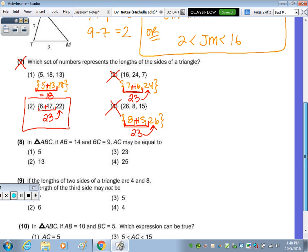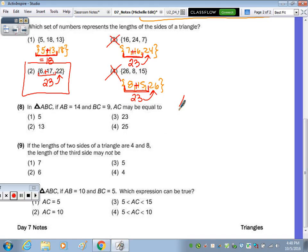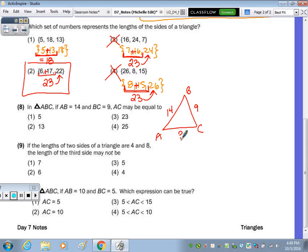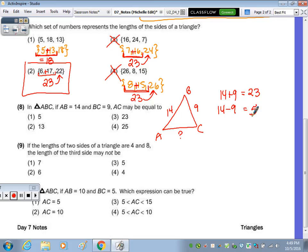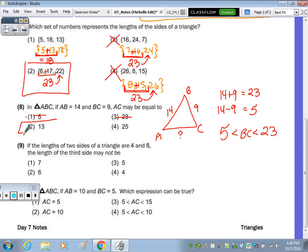In triangle ABC, side AB is fourteen, side BC is nine. What's the length of AC? We add the two numbers and subtract them: fourteen plus nine is twenty-three, and fourteen minus nine is five. So AC must be between five and twenty-three. The number that's between those and among the answer choices is thirteen.